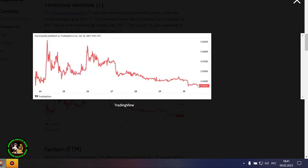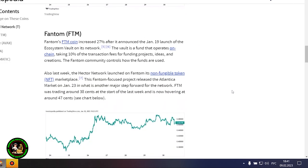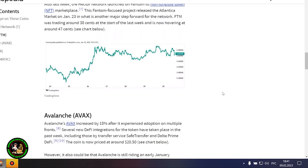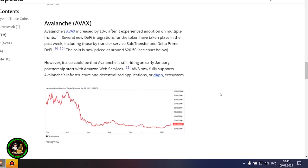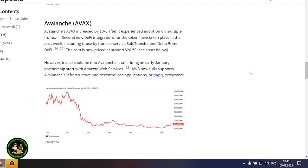Phantom's FTM coin is up 27% after it announced the launch of Ecosystem Vault on its network on January 19th. The Vault is a fund that runs on-chain, receiving 10% of transaction fees to fund projects, ideas, and creations. The Phantom community oversees the use of the funds. Also last week, the Hector network launched its non-fungible token marketplace, or NFT, on Phantom. This Phantom-focused project launched the Atlantica market on January 23, another major step forward for the network.